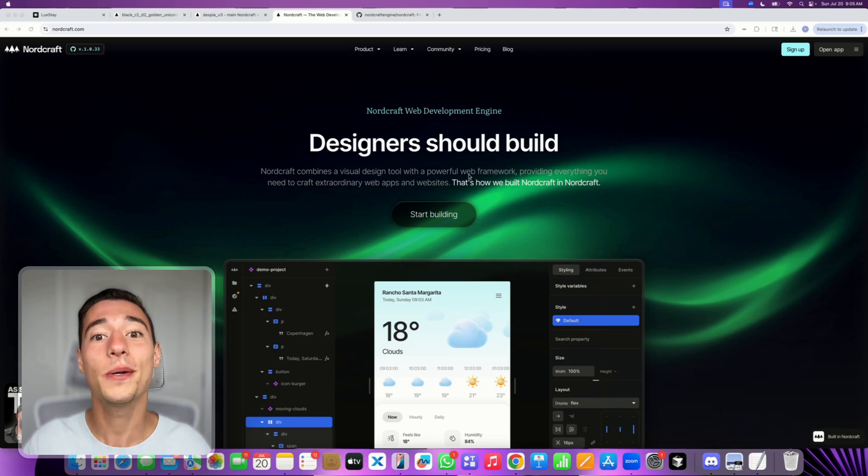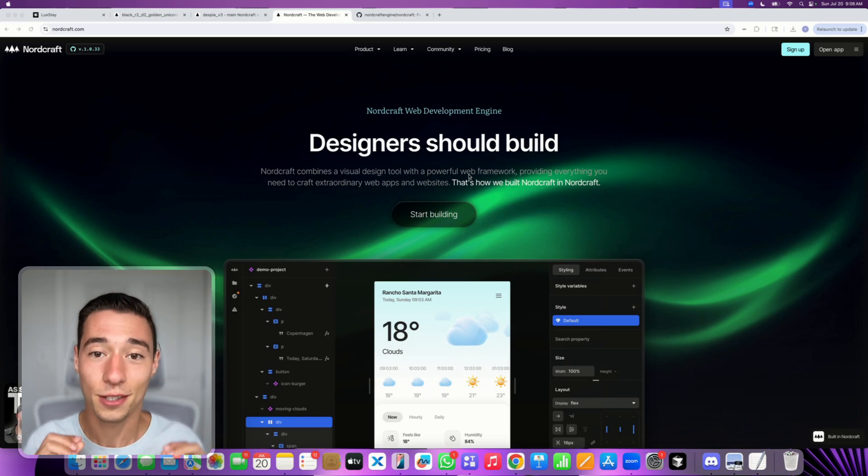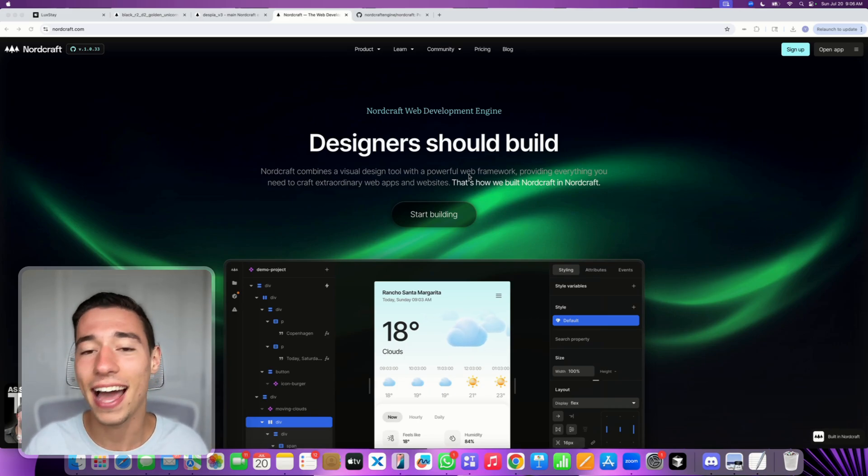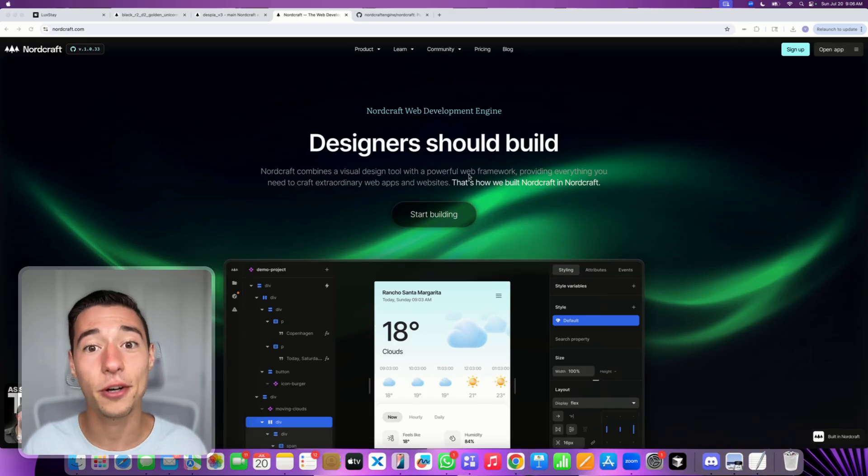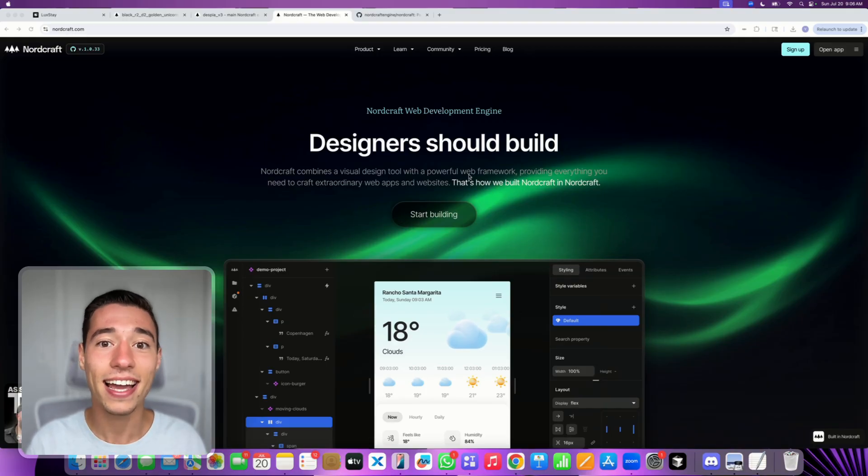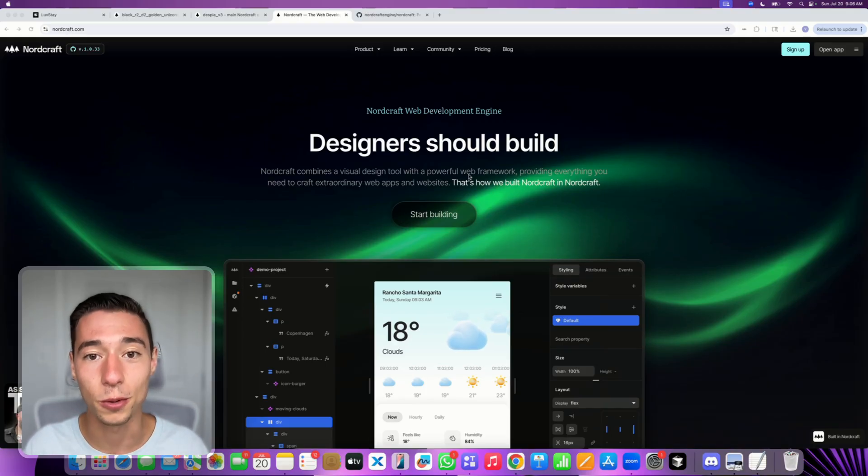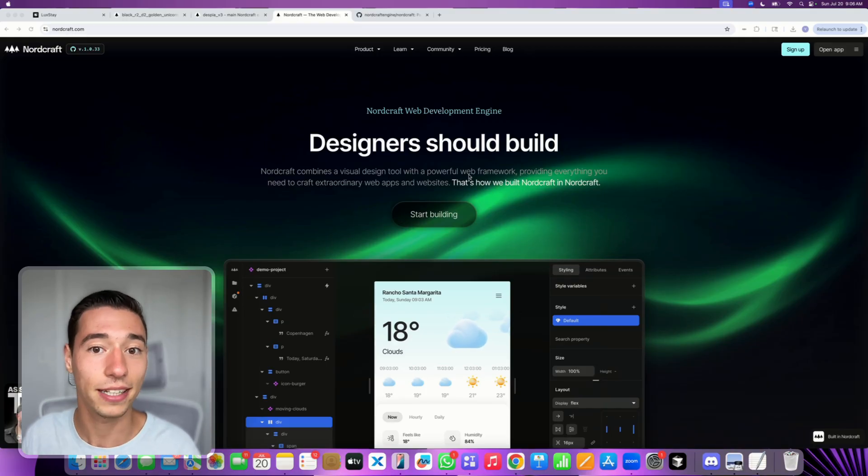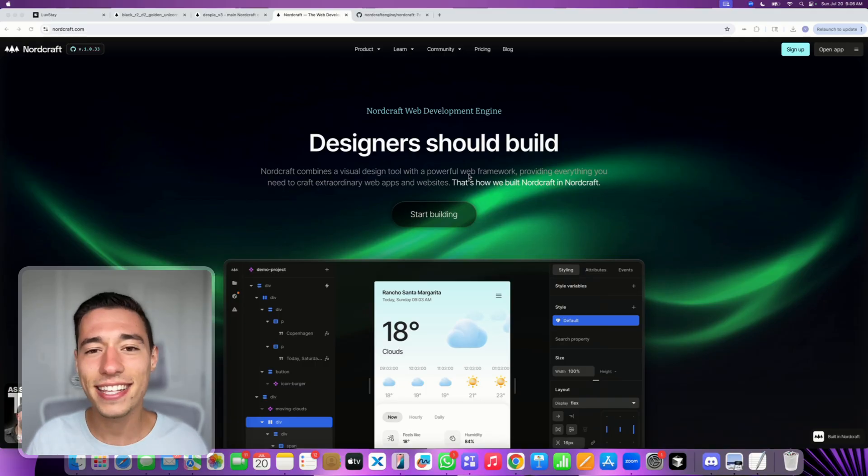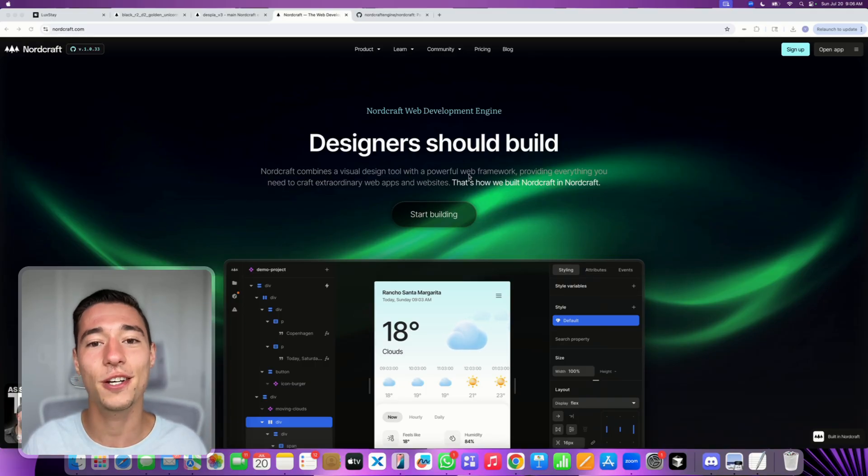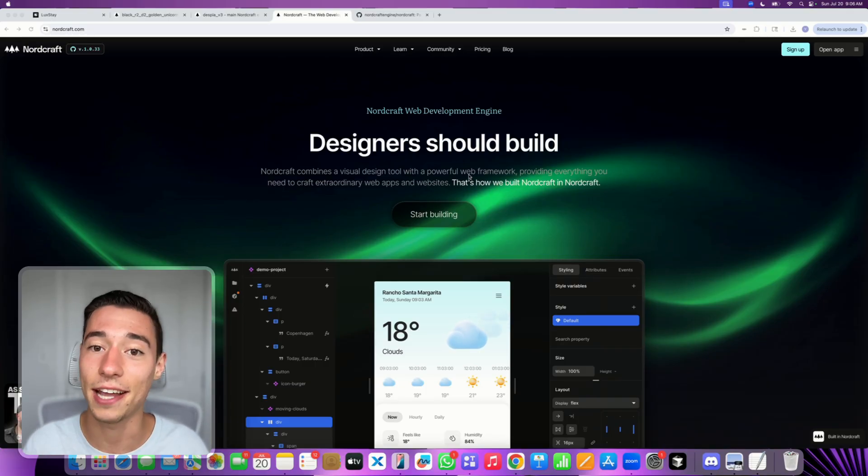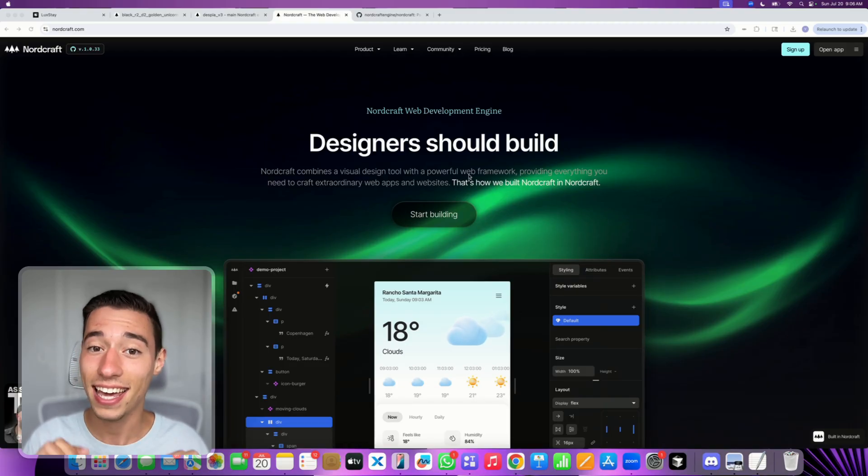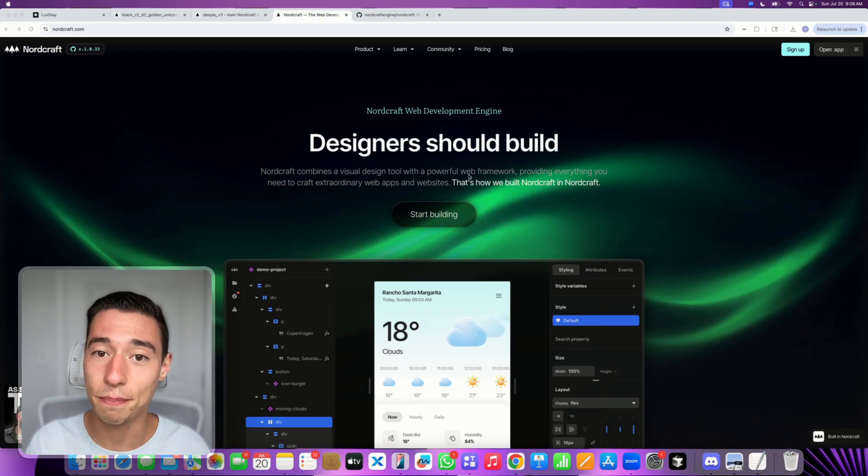Today I want to show you the best no-code tool in 2025 and it's not another AI development tool that turns your prompt into a shitty application. This is a real professional no-code application builder. Let's take a look at that together because I think it is really the best that I've ever seen.